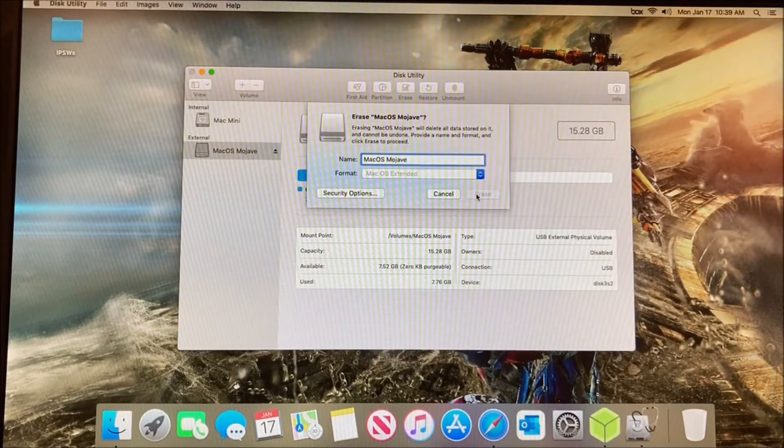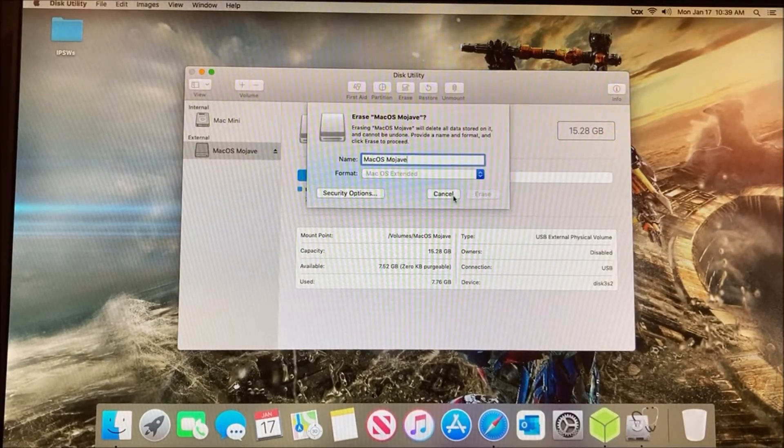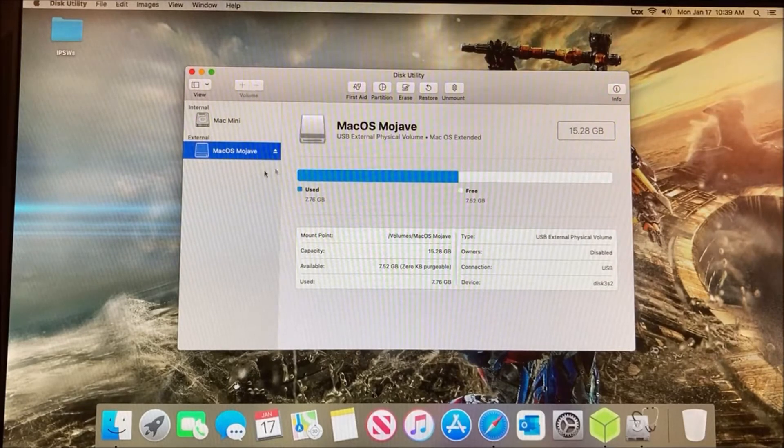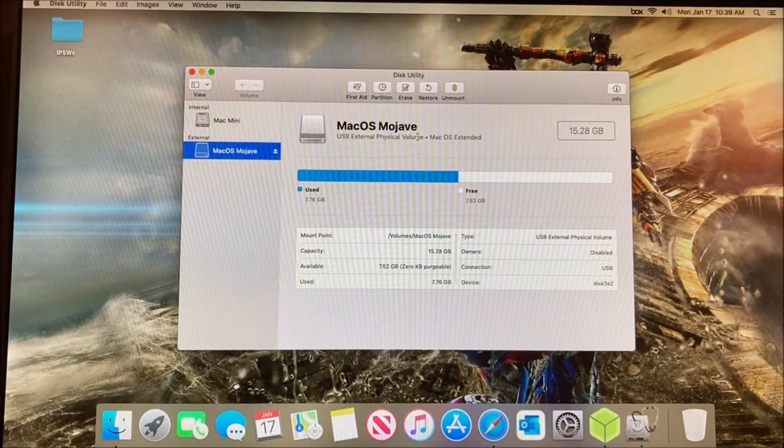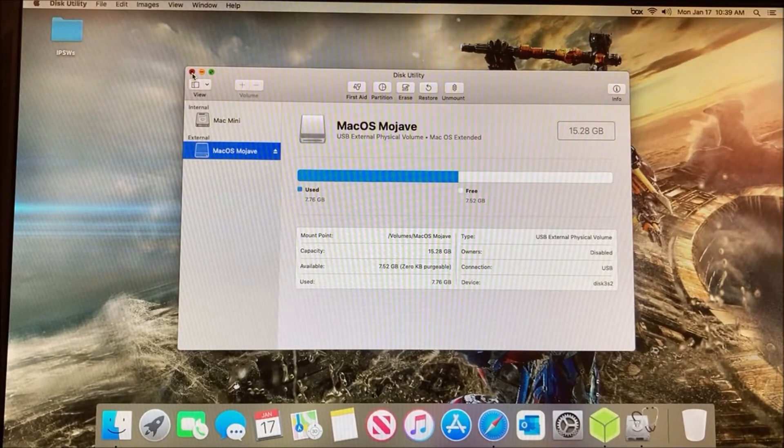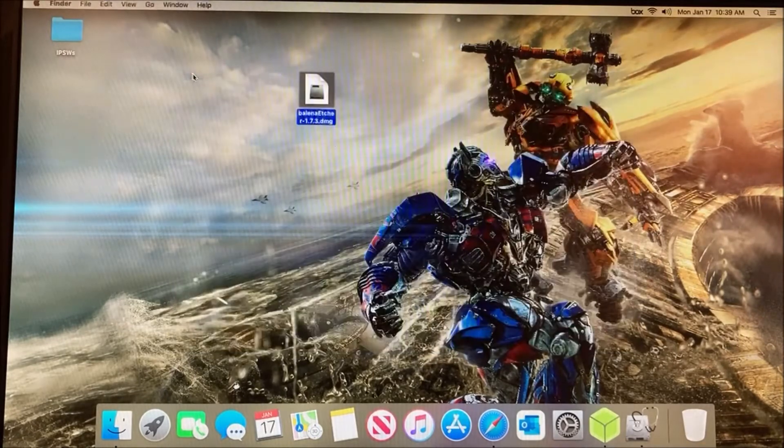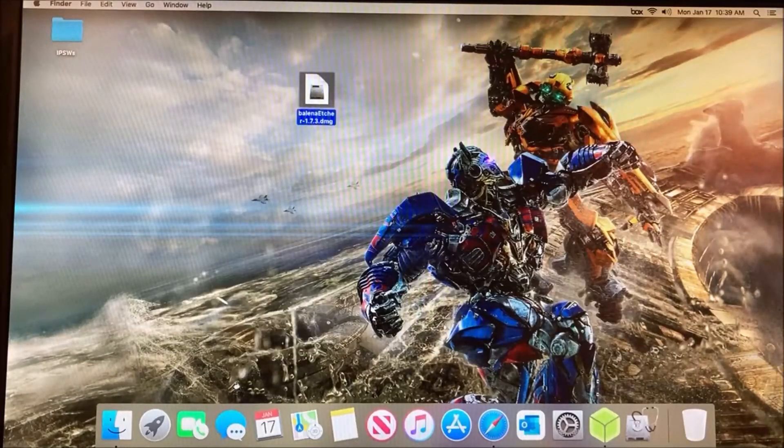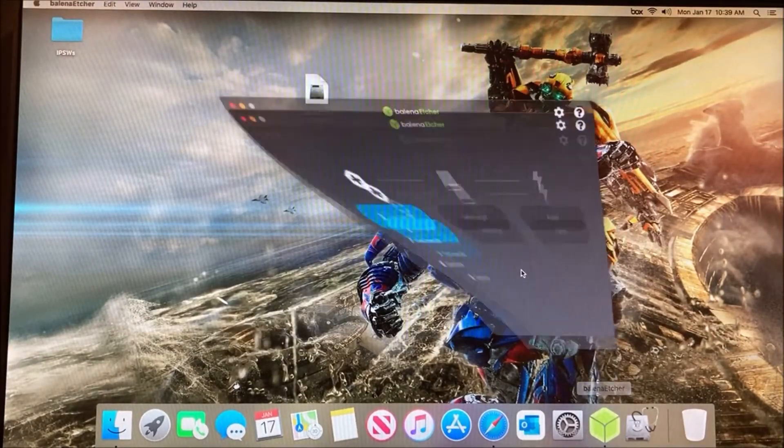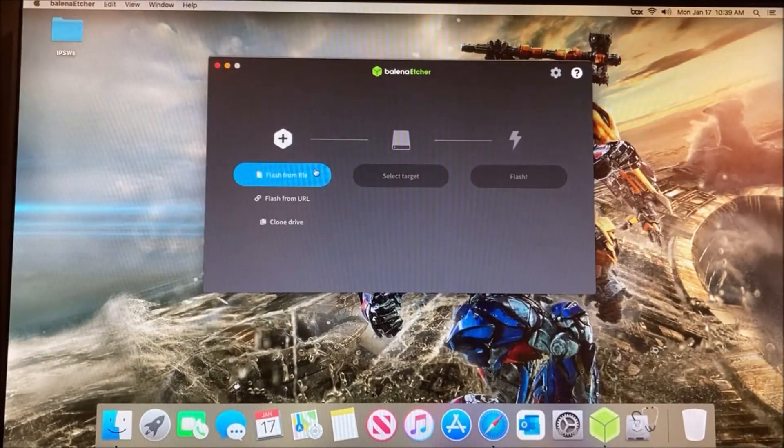Then click Erase. I'm not going to do that right now because I already have this installed. After that, close out of Disk Utility and open up Balena Etcher.